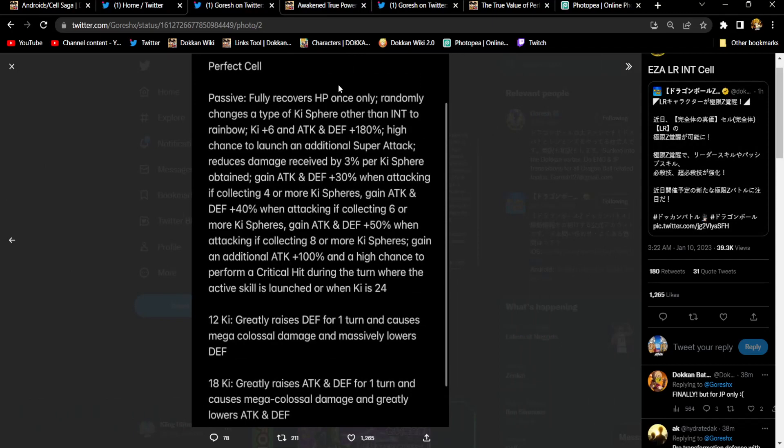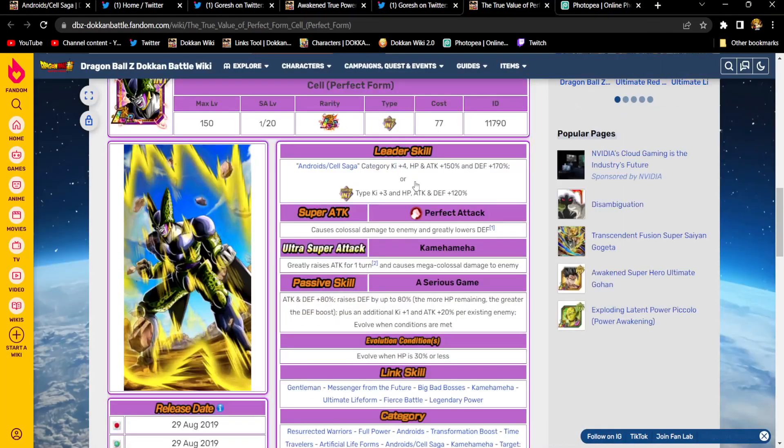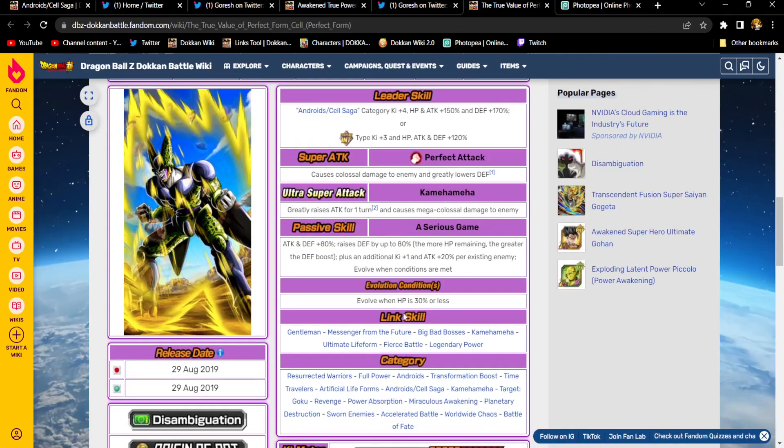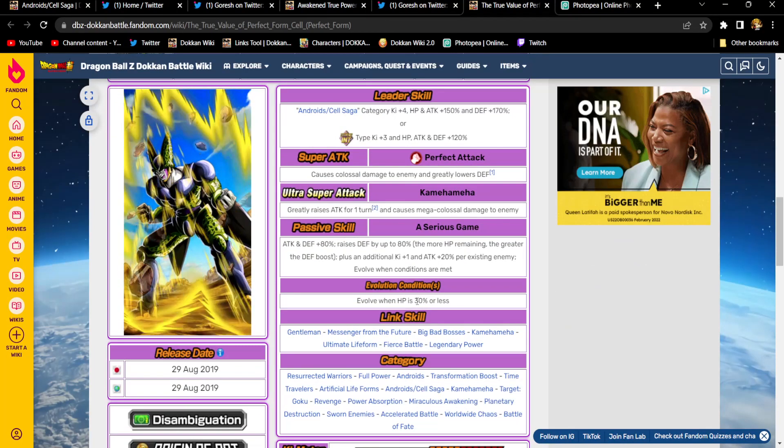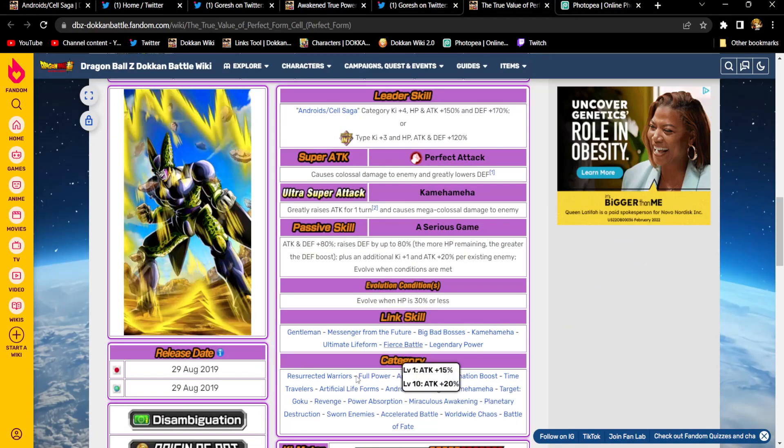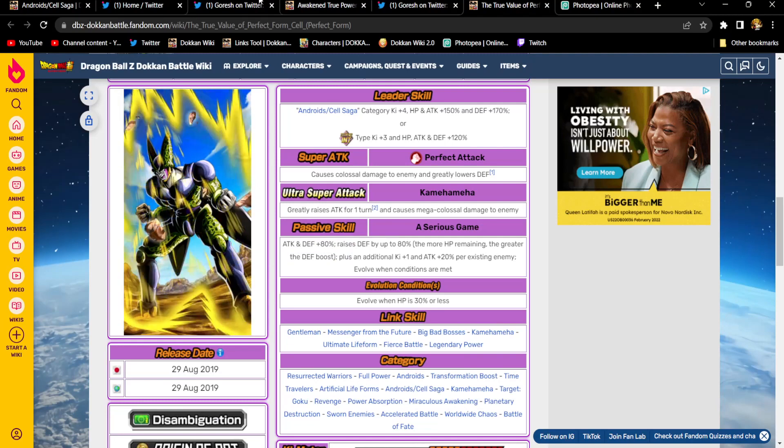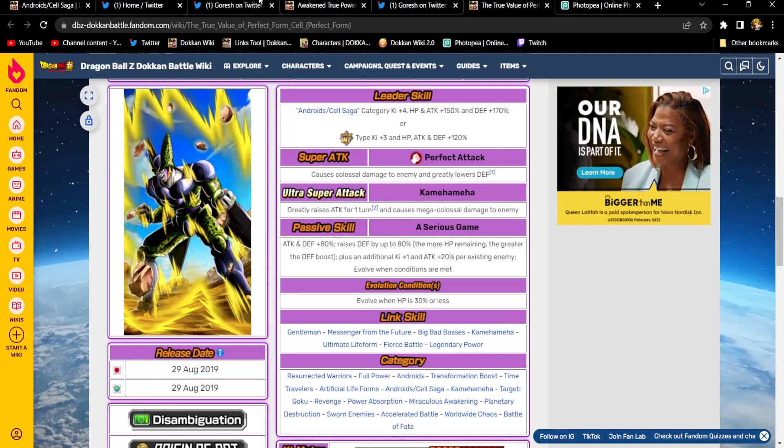Let's see what he does when he's perfect Cell. Perfect Cell. Fully recovers HP once only. Randomly changes his happy key sphere. By the way, I'm assuming his transformation condition will get buffed slightly. I also think Gohan's will be buffed, but Gohan needs more than a slight buff. You know what I mean? Gohan's active skill condition, it needs to be drastically changed.